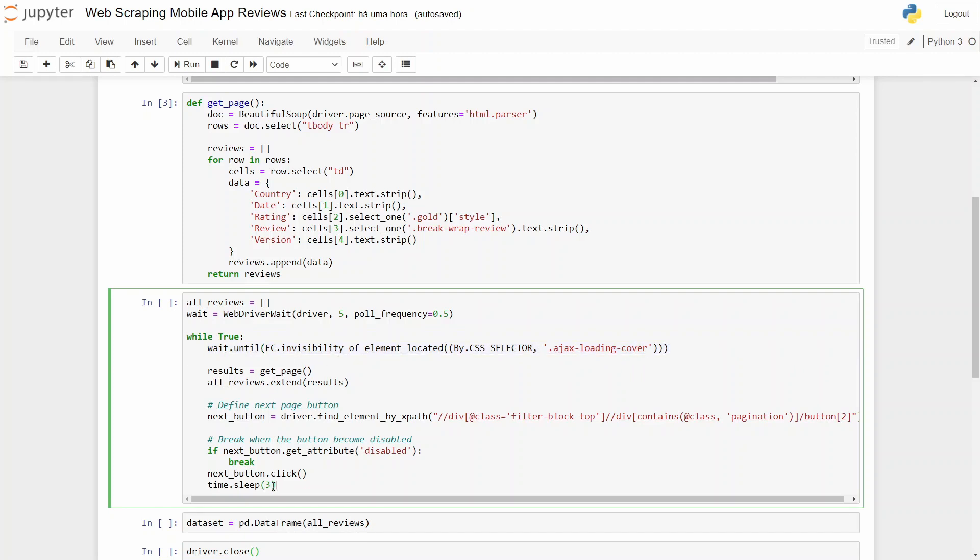Before continuing to the next page, we put here a sleep time because we also need to give a little bit of time to wait for the next page.